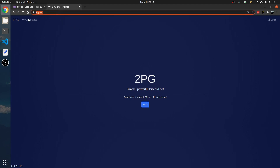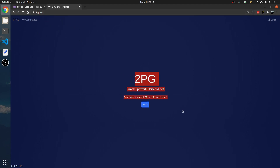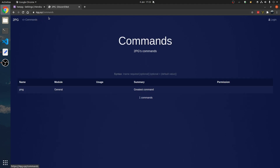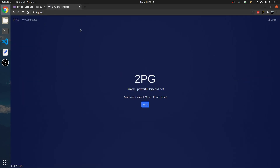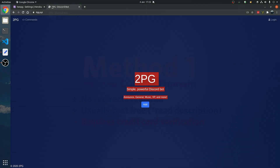In this video, we're going to get a custom domain and attach it to a Heroku application. So when we go to 4pg.xyz, this loads. It also works with other domains in Heroku.com. Let's get started.